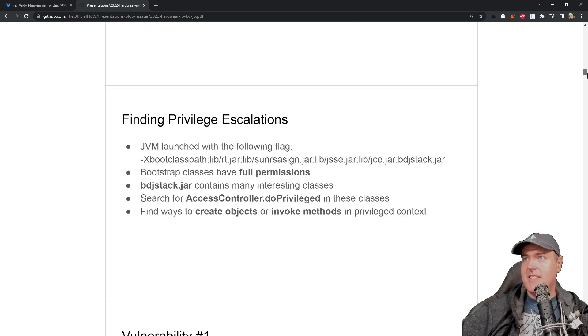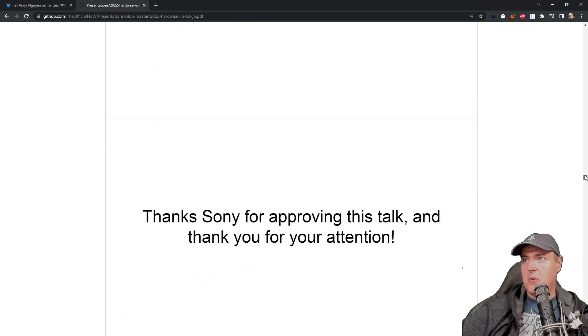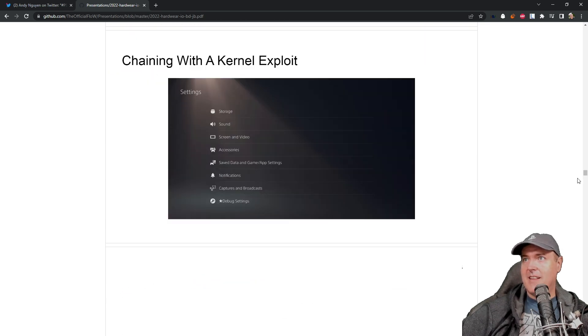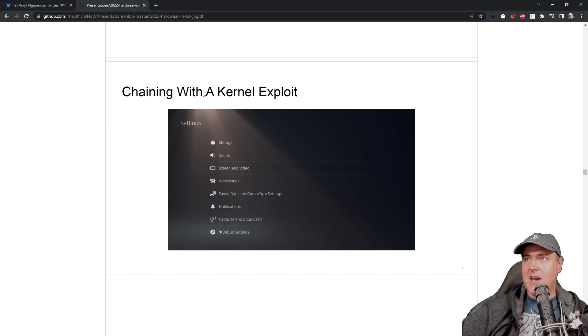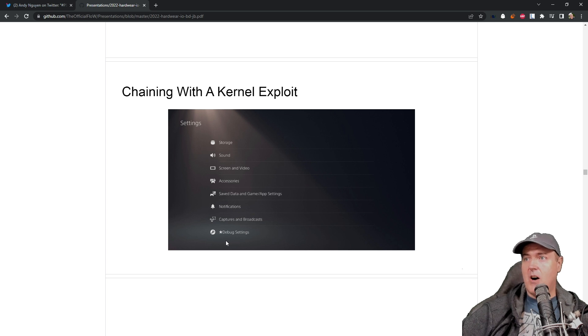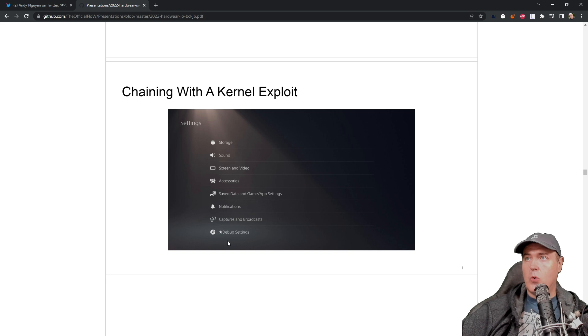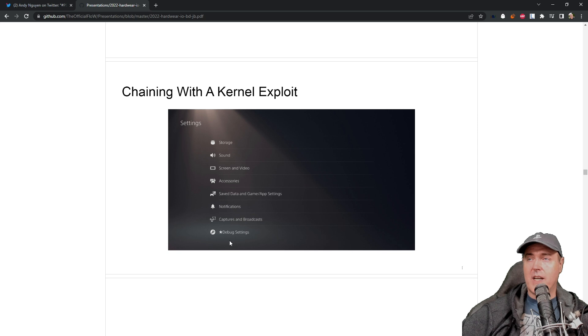Obviously, that same screenshot was shown at the very end where he chained that with the kernel exploit to get that debug settings. Thankfully, we have all of the information that we need now in order to do this kernel exploit on a PlayStation 5 4.03.